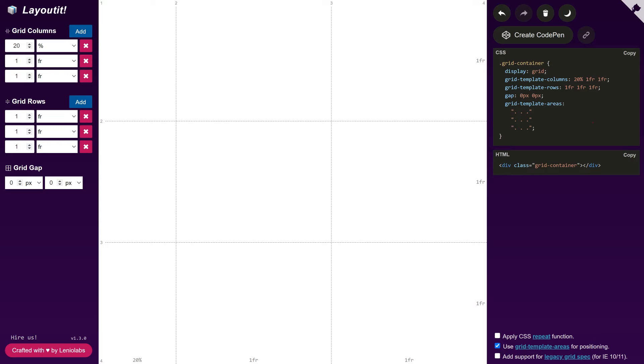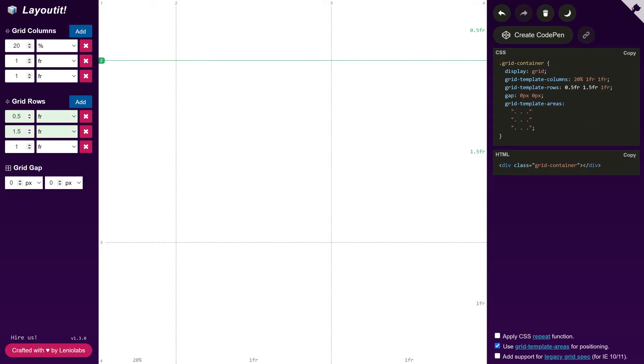We can also drag the lines in the editor to change the track sizes. And we can edit the value here too.